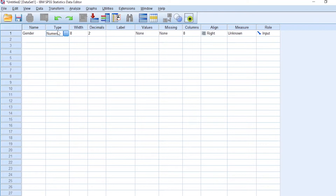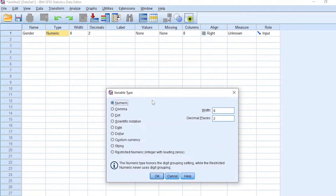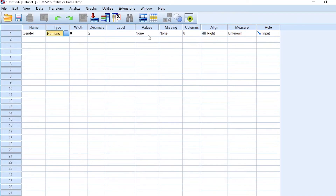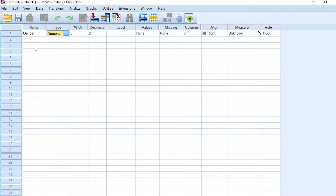I'll show you how to change this variable to numeric. There are different types of variables: numeric, comma, dot, scientific notation, date, dollar, custom, string, and restricted numeric. String represents words. The ones we normally use most are numeric variables and string variables — for numbers and words respectively. For my case, gender is a numeric variable.